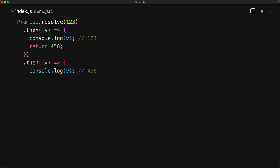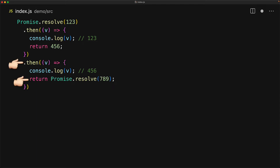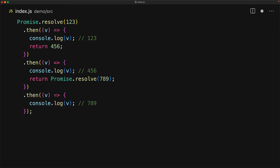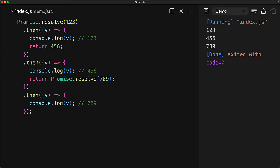This then is actually creating a new promise and whatever value we return from here will determine the fate of that promise. We can actually return a promise from our then callback, and that will tie the fates of our returned promise and the promise created by then to be one and the same. The promise we are returning is going to resolve to 789, and the promise created by then is going to resolve to the same value, which is what we will see in the next then callback. Let's run this code — you can see that it works as expected.